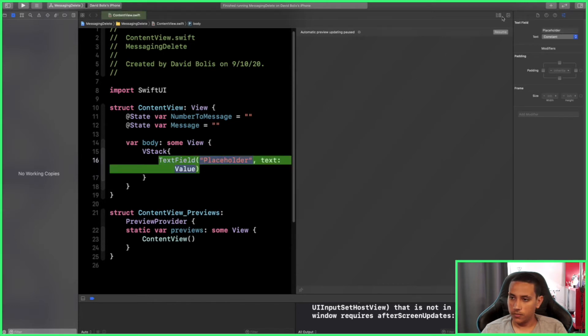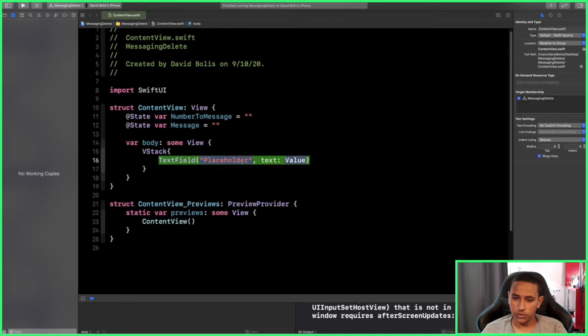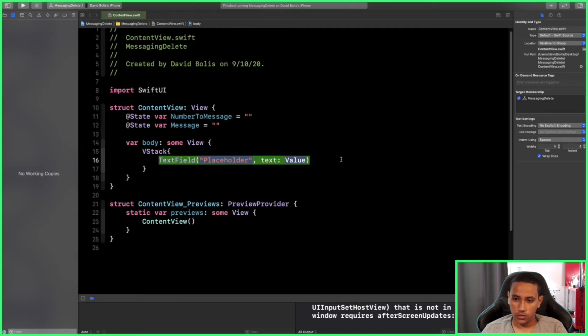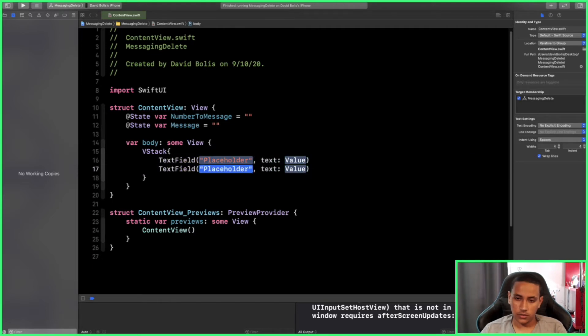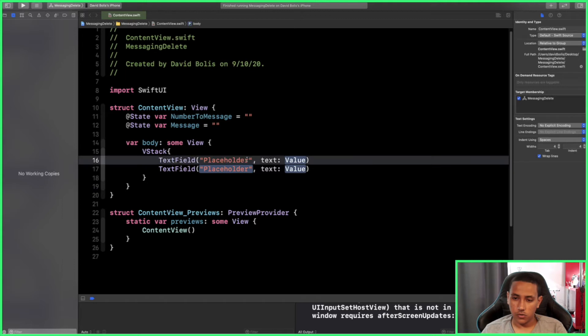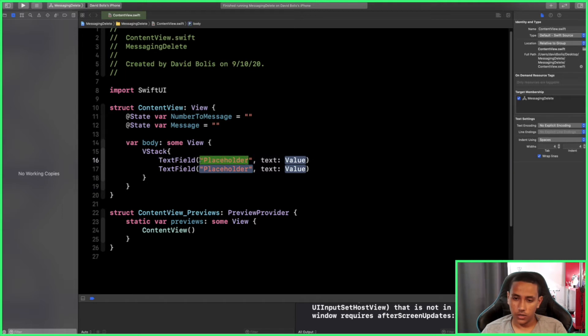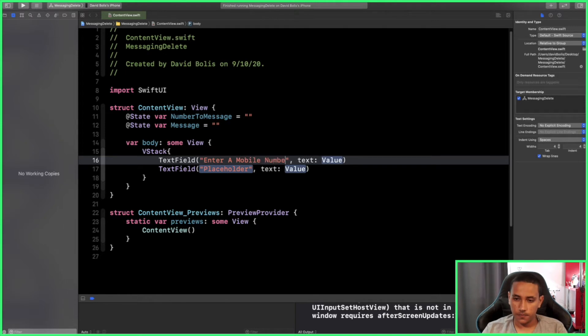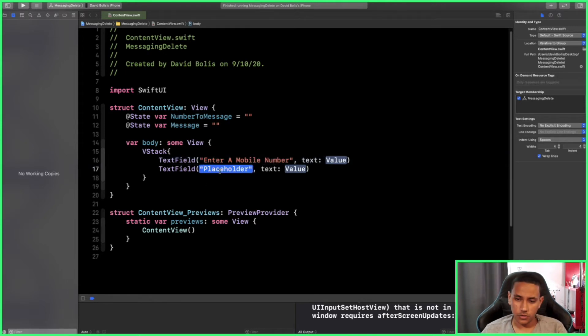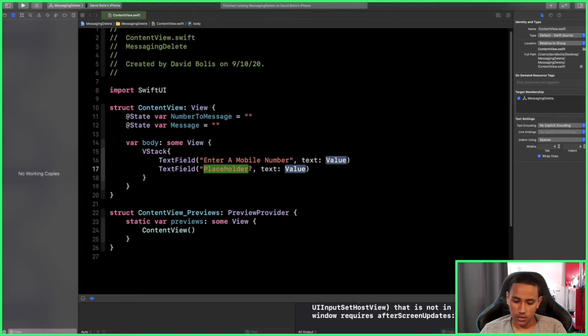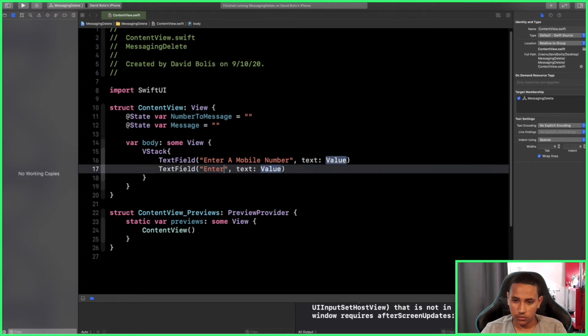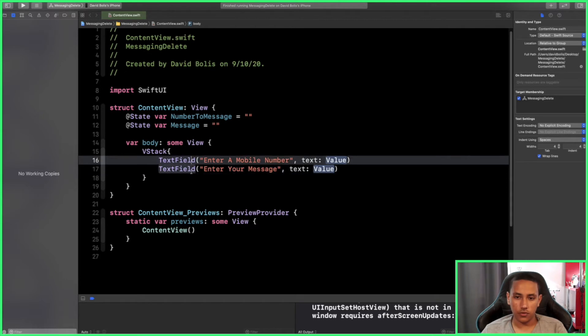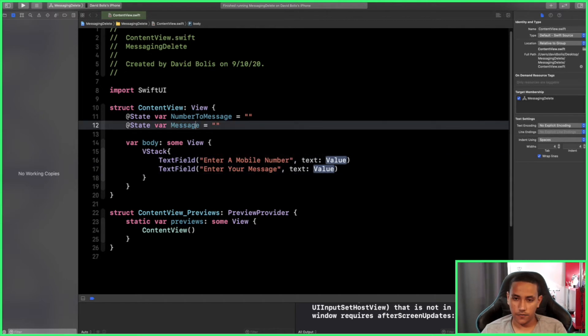For our placeholder text, I will just say 'Enter a mobile number', and for the message I will do exactly the same thing. I'll simply say 'Enter your message'. Now anything that you enter in any of those text fields we want to reflect on our variables over here.